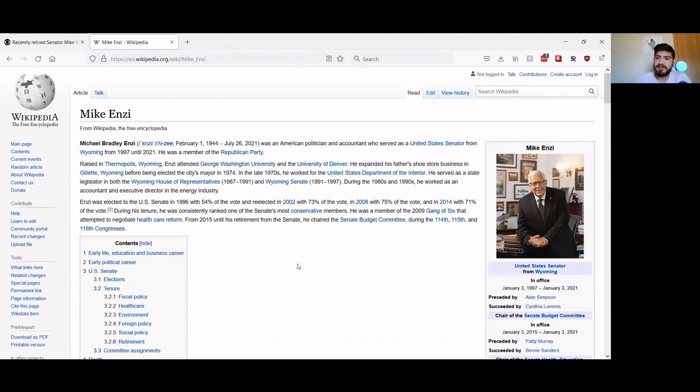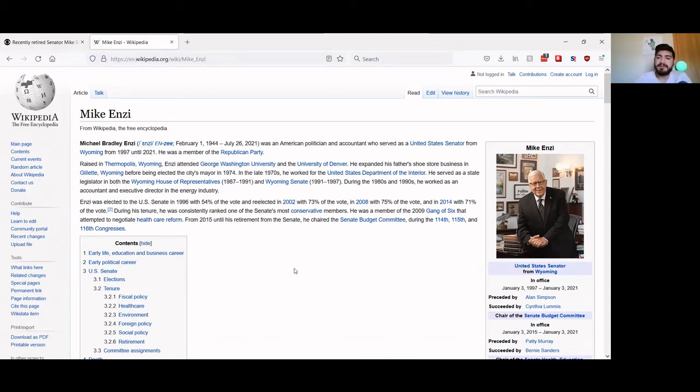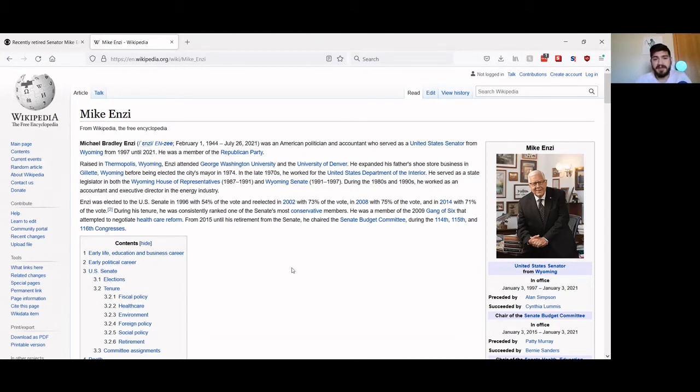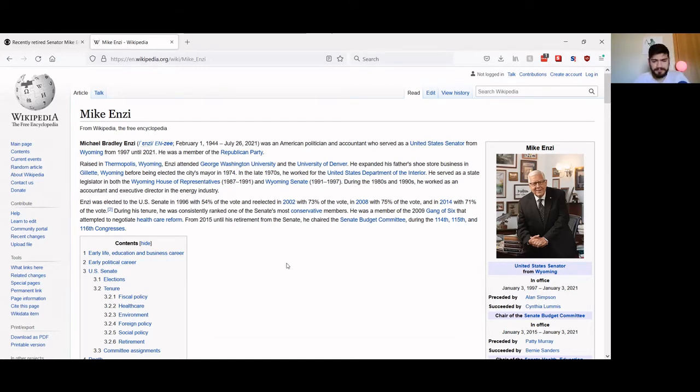Being from Wyoming, Mike Enzi was closely tied to the fossil fuel industry. He received a massive amount of money from the fossil fuel industry to win his campaigns. I mean, he also won re-election easily every single time he ran, but he only recently decided to stop running for re-election.